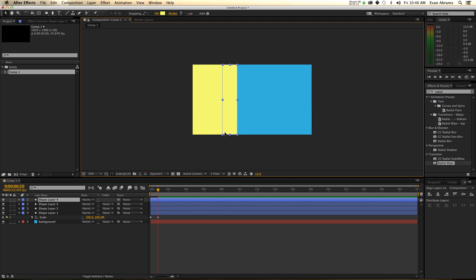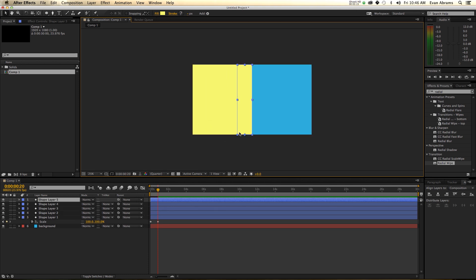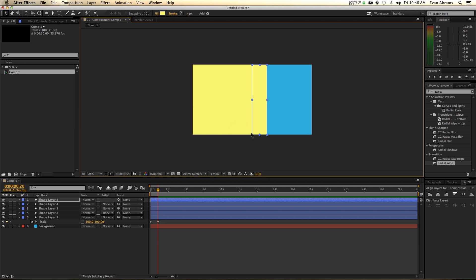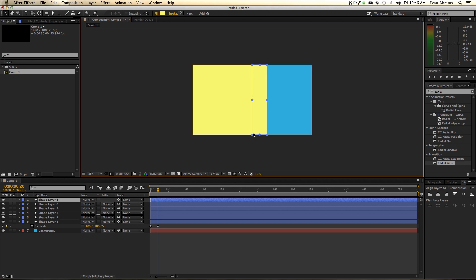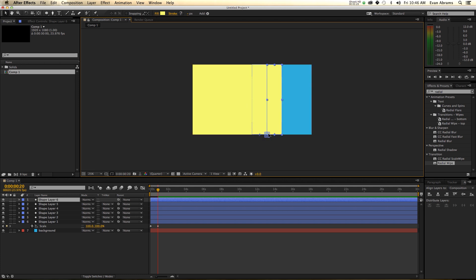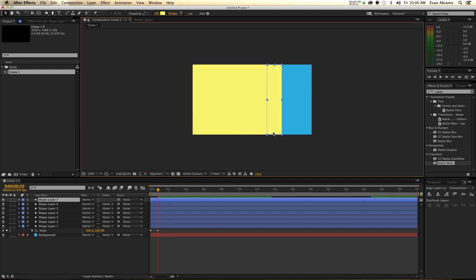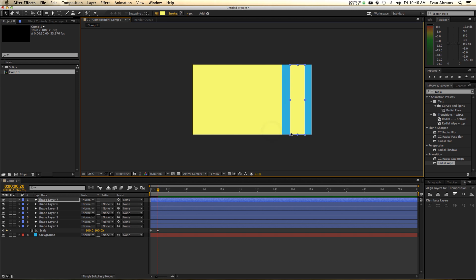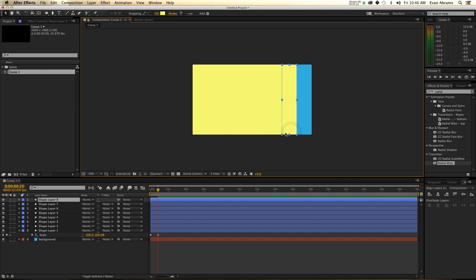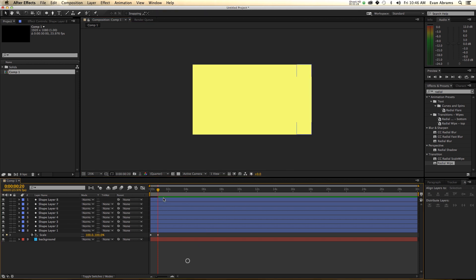Duplicate it, move it. Duplicate it, move it. And we're going to repeat this until we've filled up the whole thing with these rectangles. Duplicate it and move it.